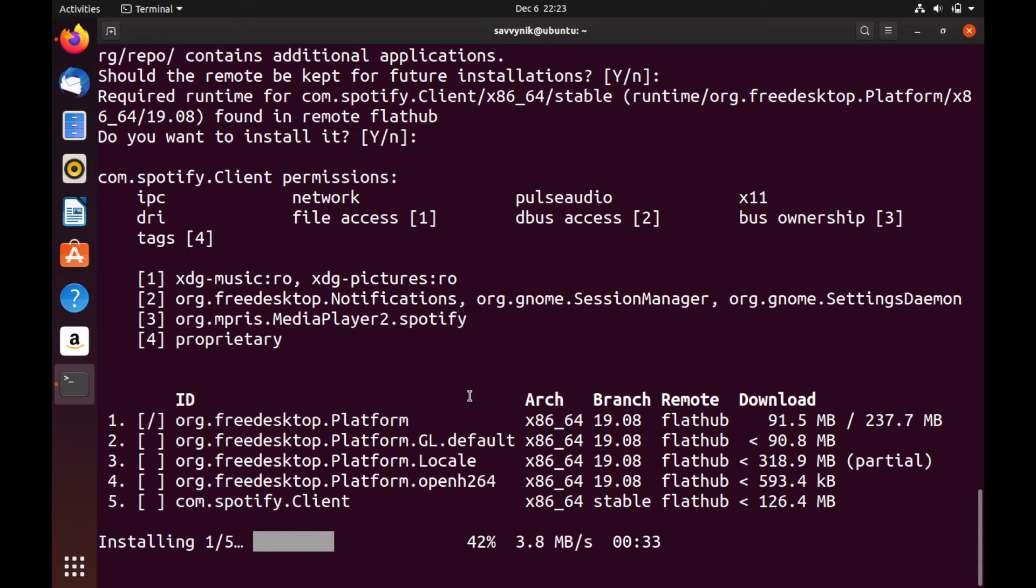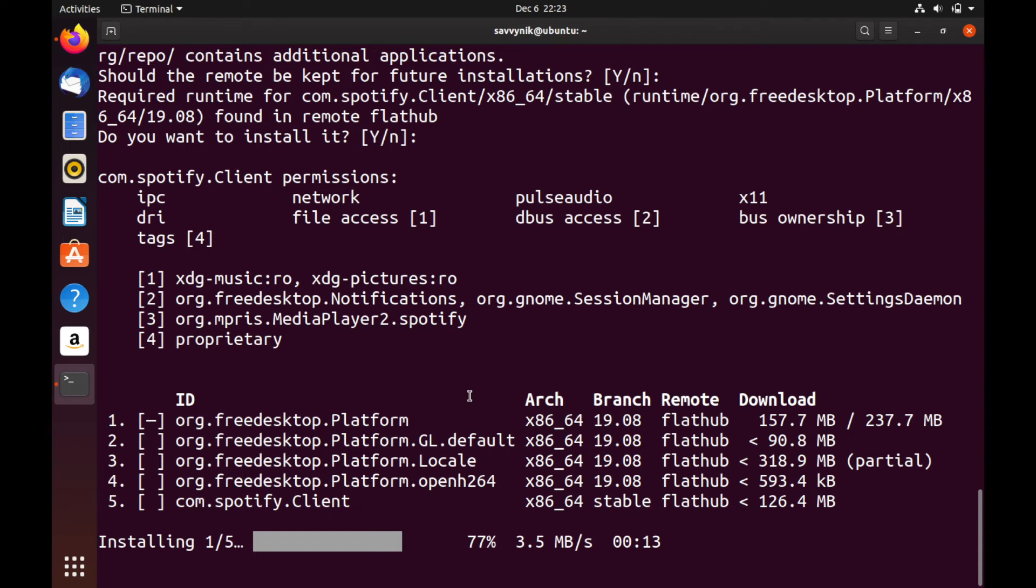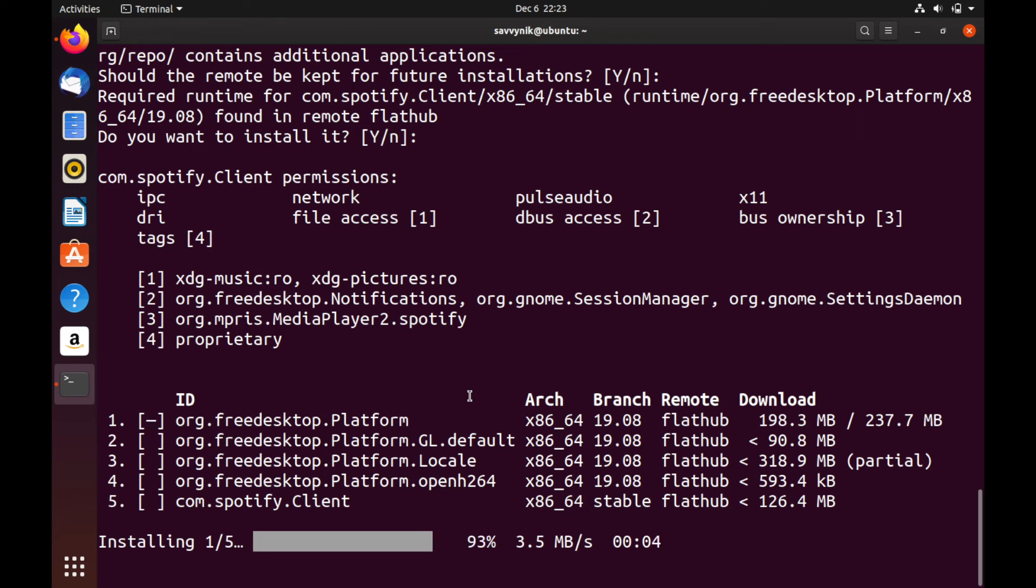So some distributions are now offering Flatpak support out of the box with native installers. So all you'll have to do is go to the FlatHub website and download a Flatpak and install it using these native installers. One distribution that just started offering this is Elementary OS, which is a great distribution if you want something very clean and aesthetically pleasing.